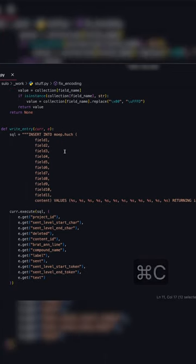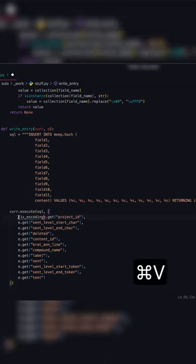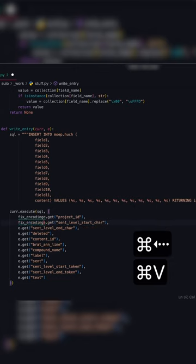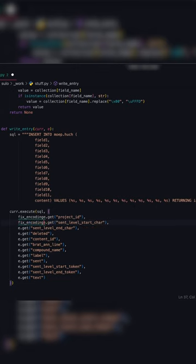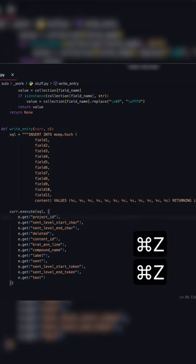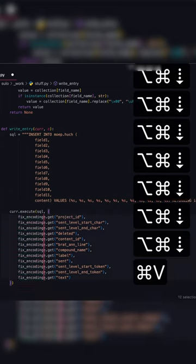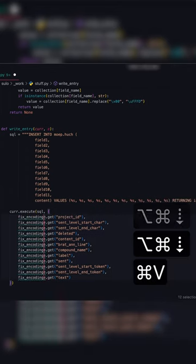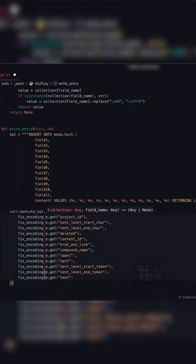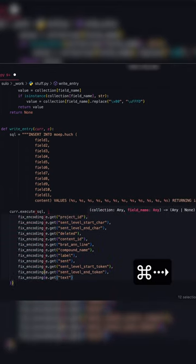You could now go ahead and just copy paste it into each line, but there's also a better way to do this. You could also use multi cursor and do it like so. Paste it in, put the open parenthesis, go to the end of line, closing parenthesis and you're done.